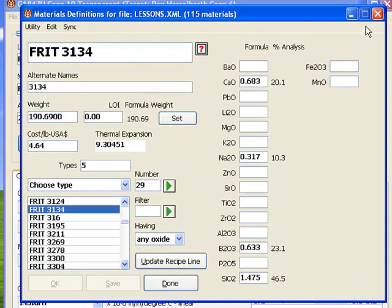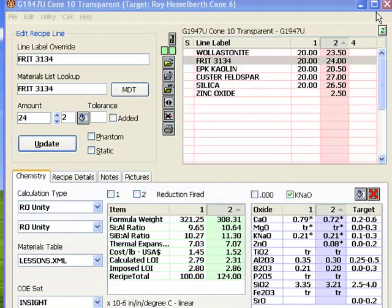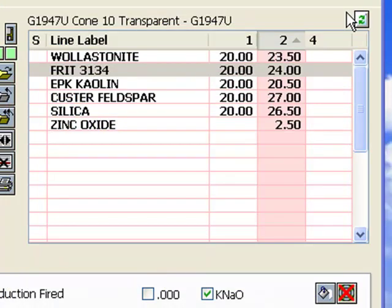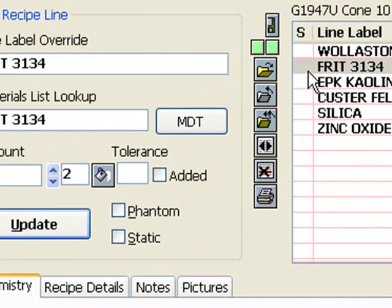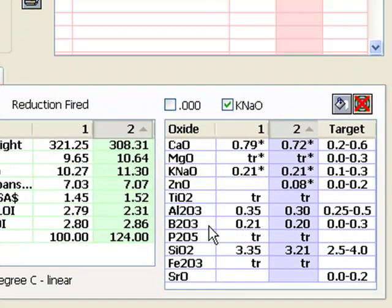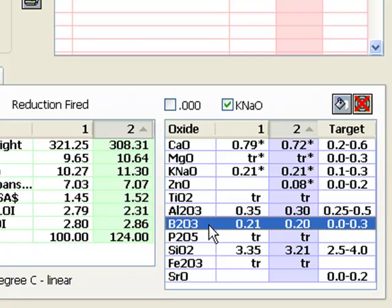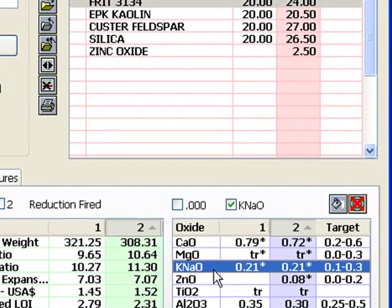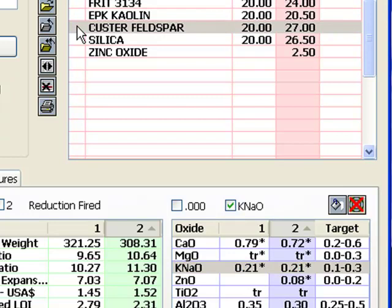In a minute, you're going to see why this frit is so popular. I've clicked Recipe 2, selected the frit line, and then clicked the Increment button to increase the amount two at a time until the B2O3 approximately matches the Cone 6 recipe. I can fine-tune it in a minute. The frit is supplying Na2O also, so I'm likely going to need to reduce the feldspar, which was the major contributor.